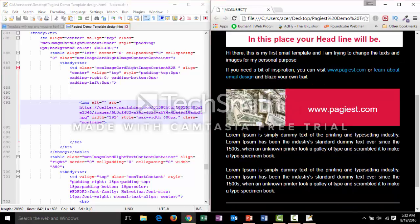After saving and refreshing, the image in the template has been changed successfully. My image has been updated.